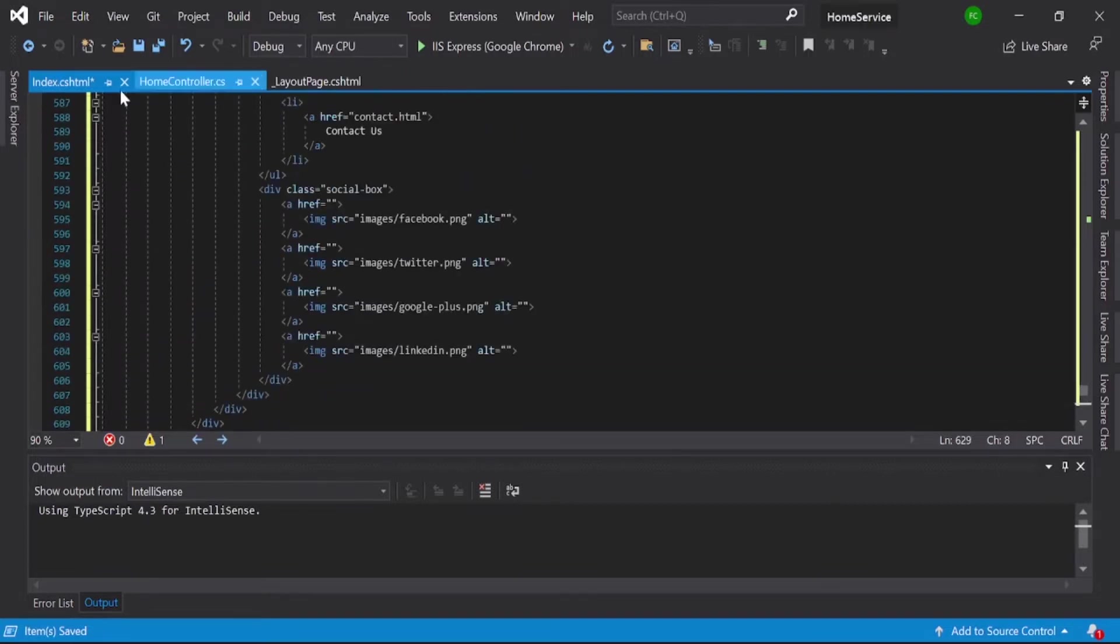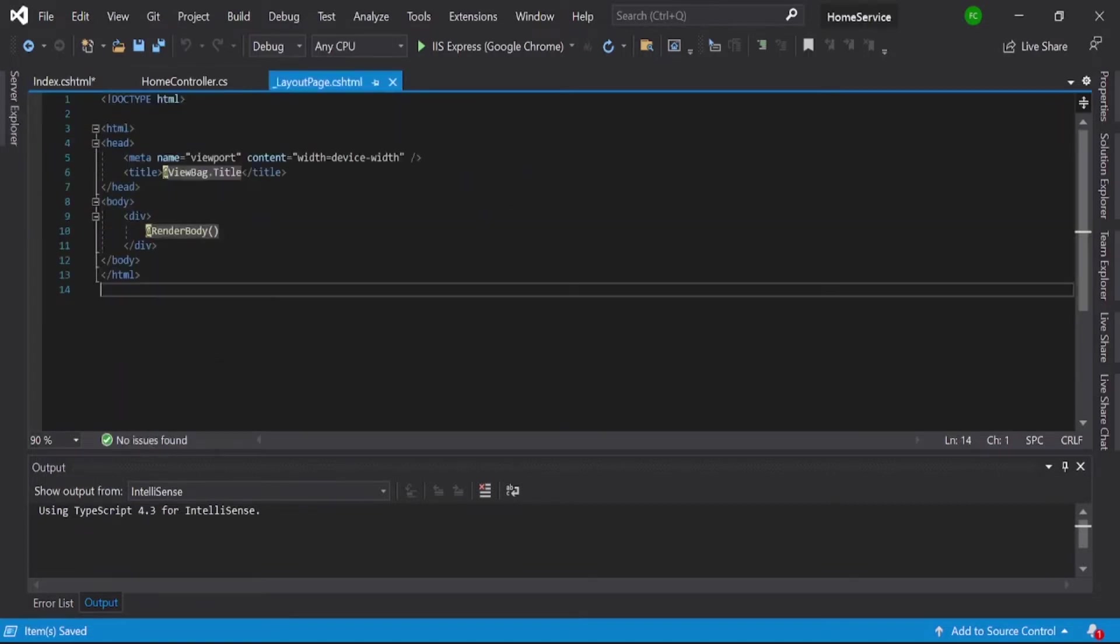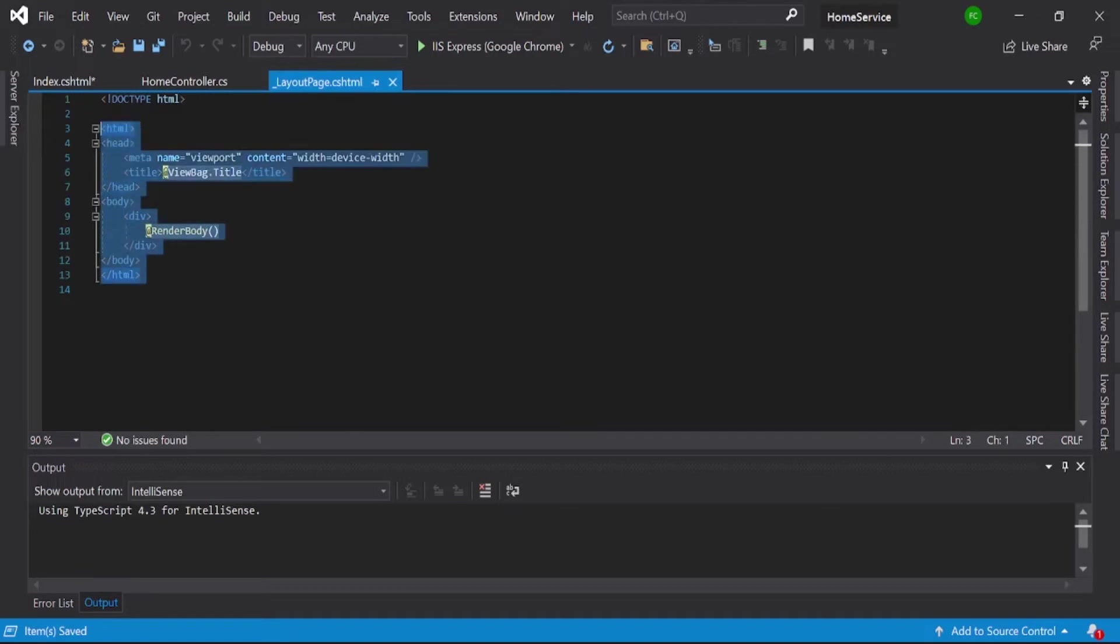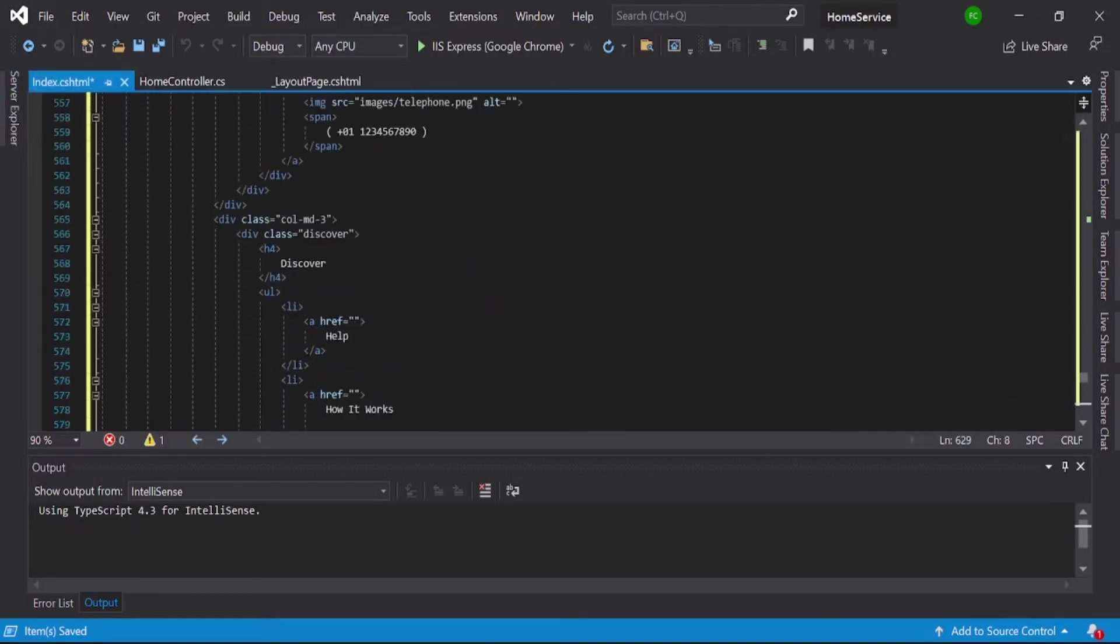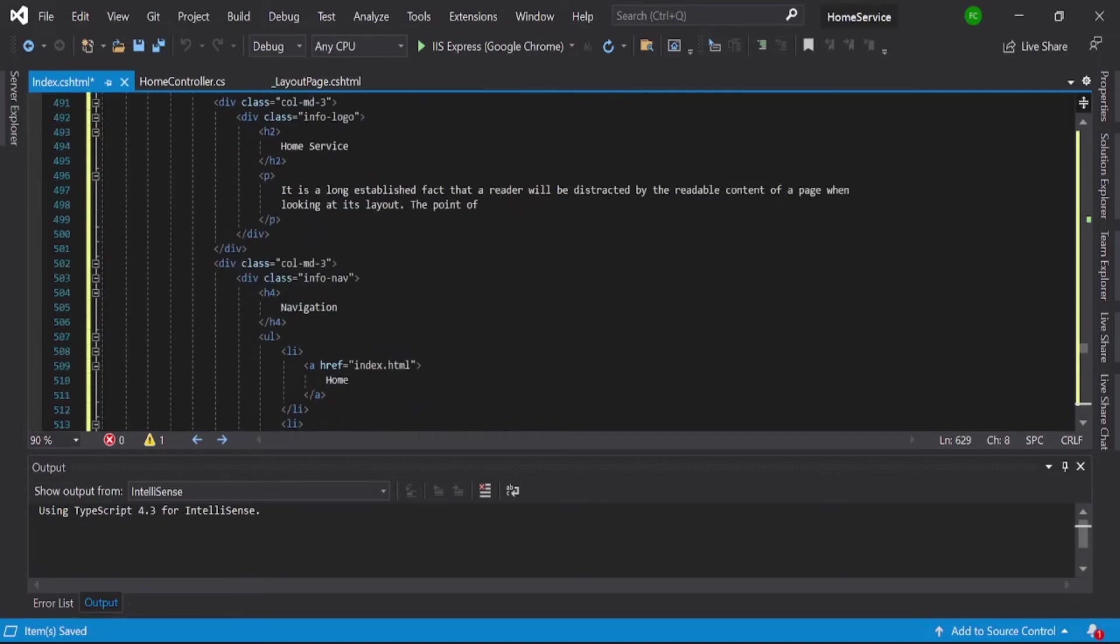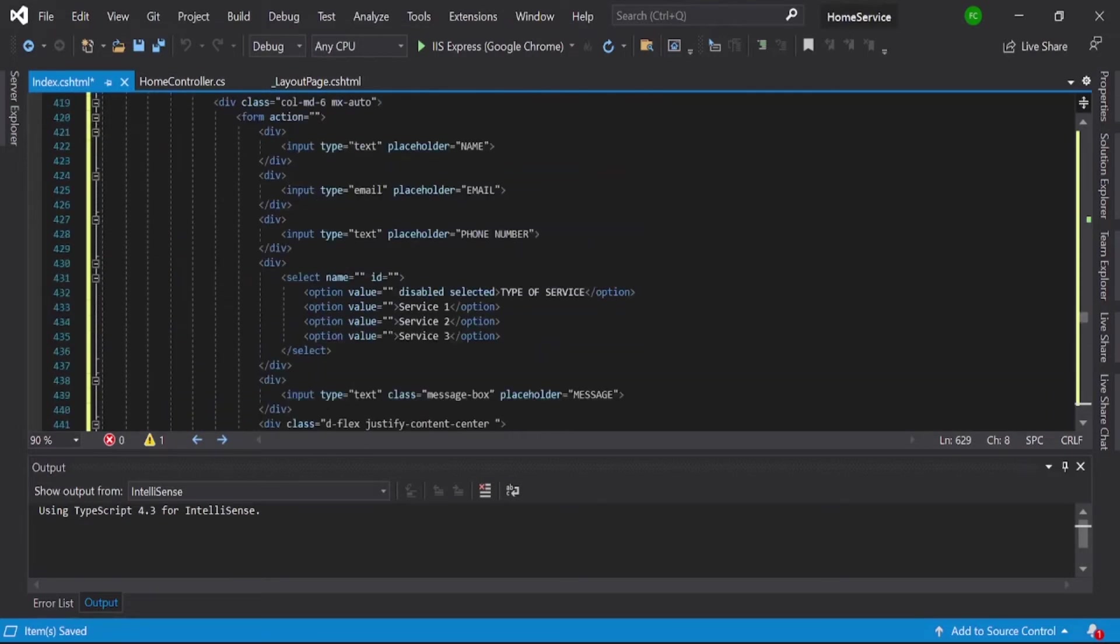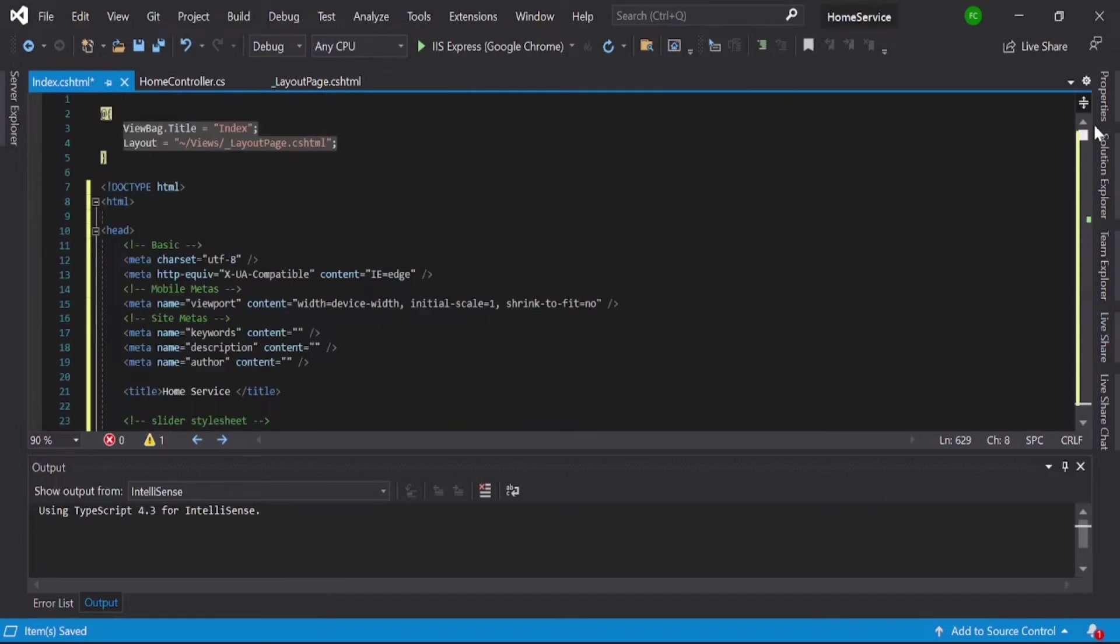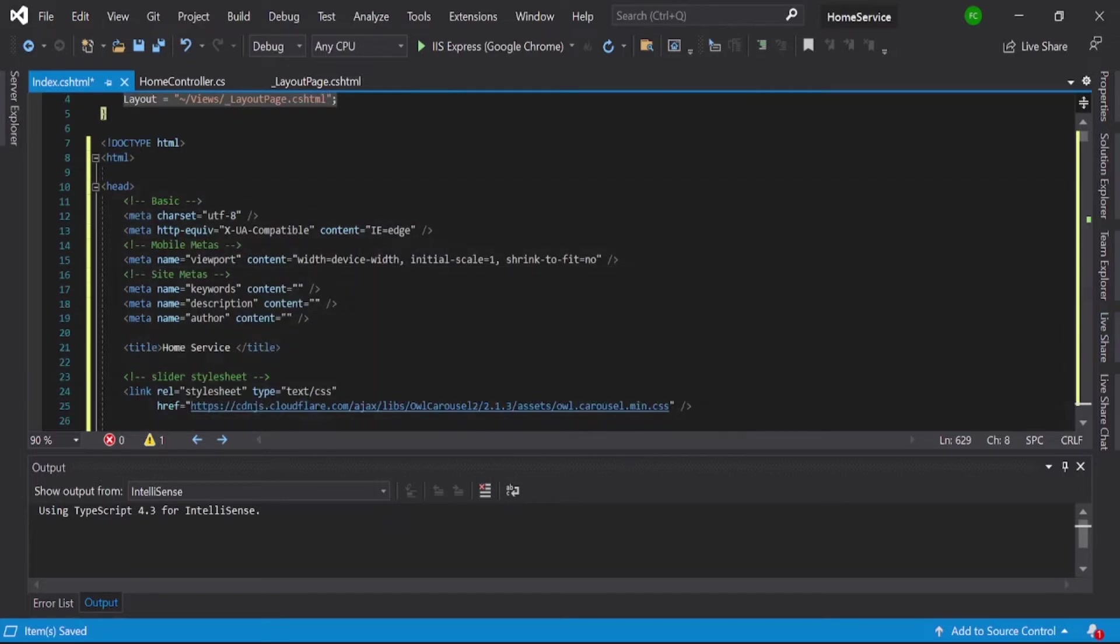This is the index page, I copied all the things here. Now from here you can see this head section.